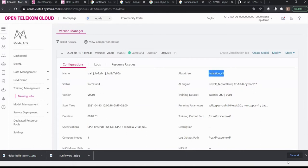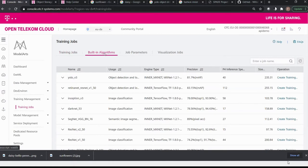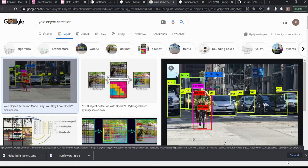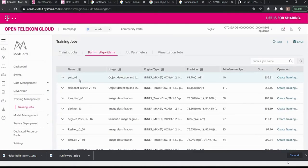Let me show what built-in algorithms ModelArts can provide. Clicking on Built-in Algorithms, we can use the famous state-of-the-art real-time object detection system YOLO — You Only Look Once. YOLO can draw rectangles around people, cars, and many other things on a live stream video. We have version 3 in ModelArts. Darknet is also a very useful and widespread CNN — convolutional neural network — that can classify images into 1,000 object categories such as keyboards, mice, pencils, and many animals.